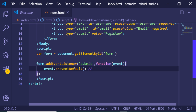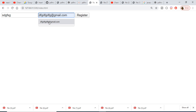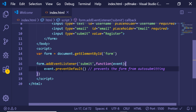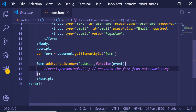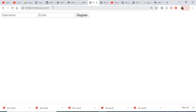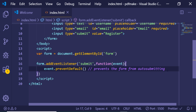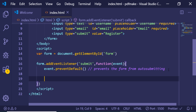Inside the callback we call event.preventDefault(). This prevents the form from auto-submitting. Auto-submitting means that when you enter values and click Register, the browser normally submits the form automatically — you can see a question mark appearing in the browser URL. Without this line, our JavaScript code inside the event listener won't get a chance to run. So event.preventDefault() is a very important line that prevents the auto-submit behavior.